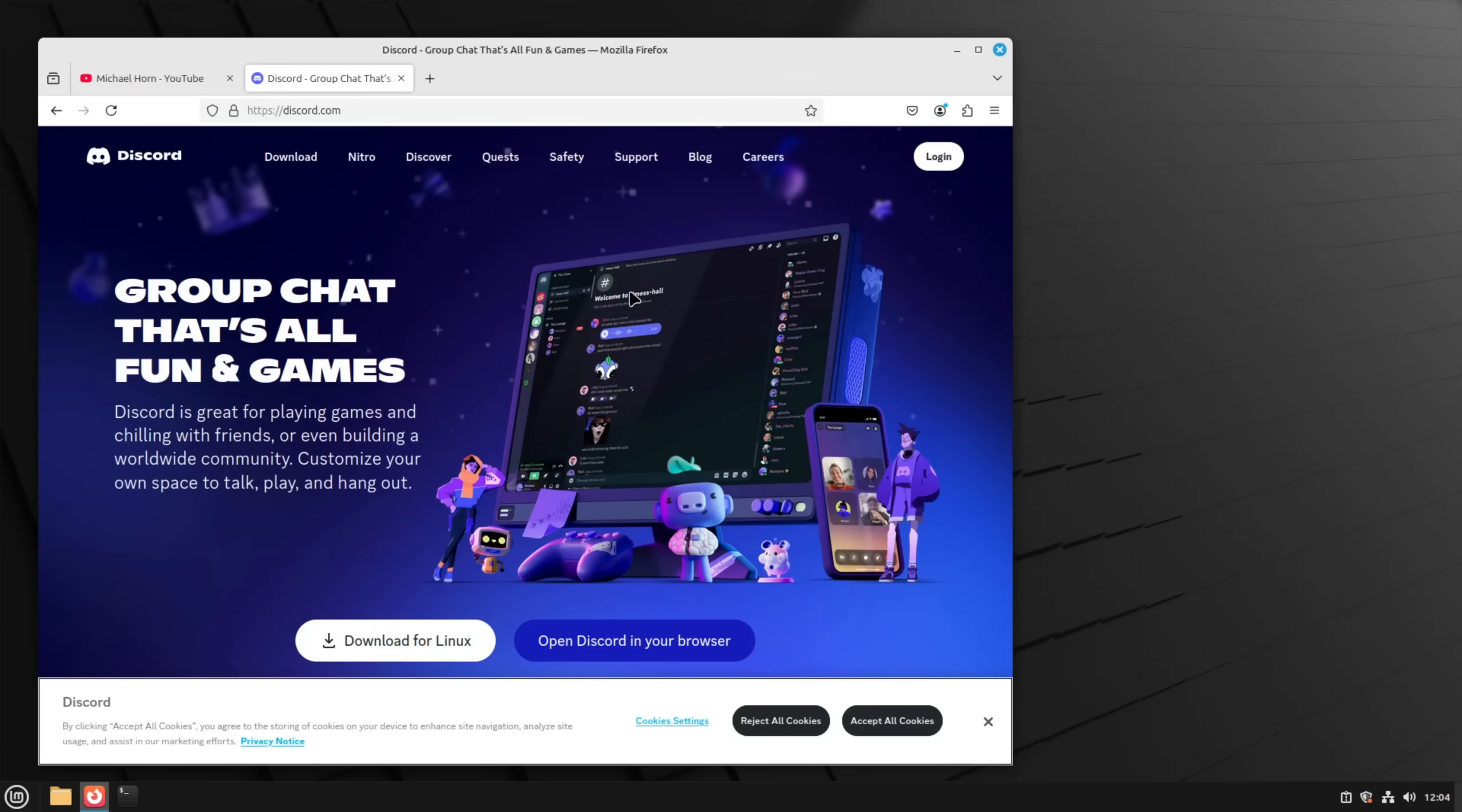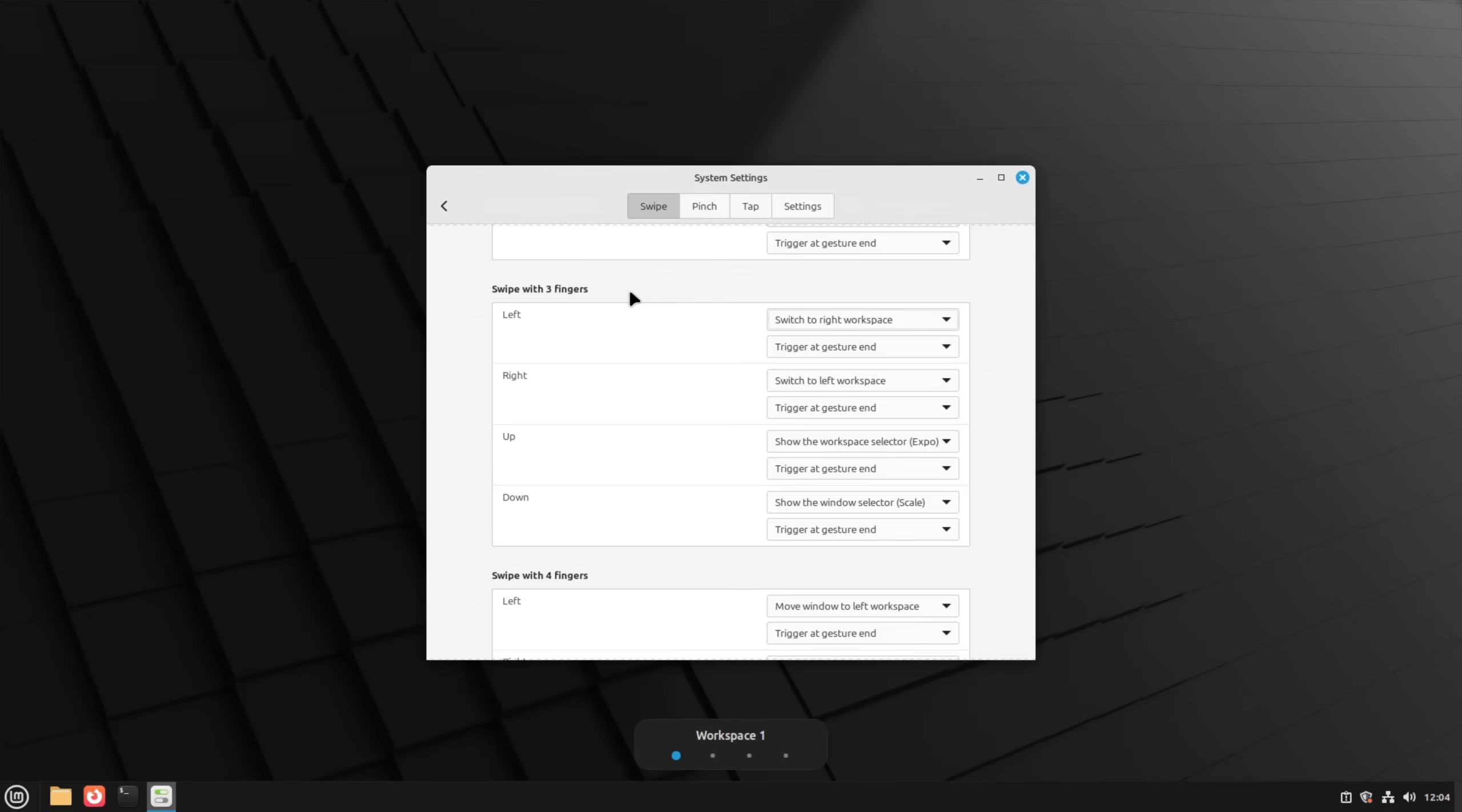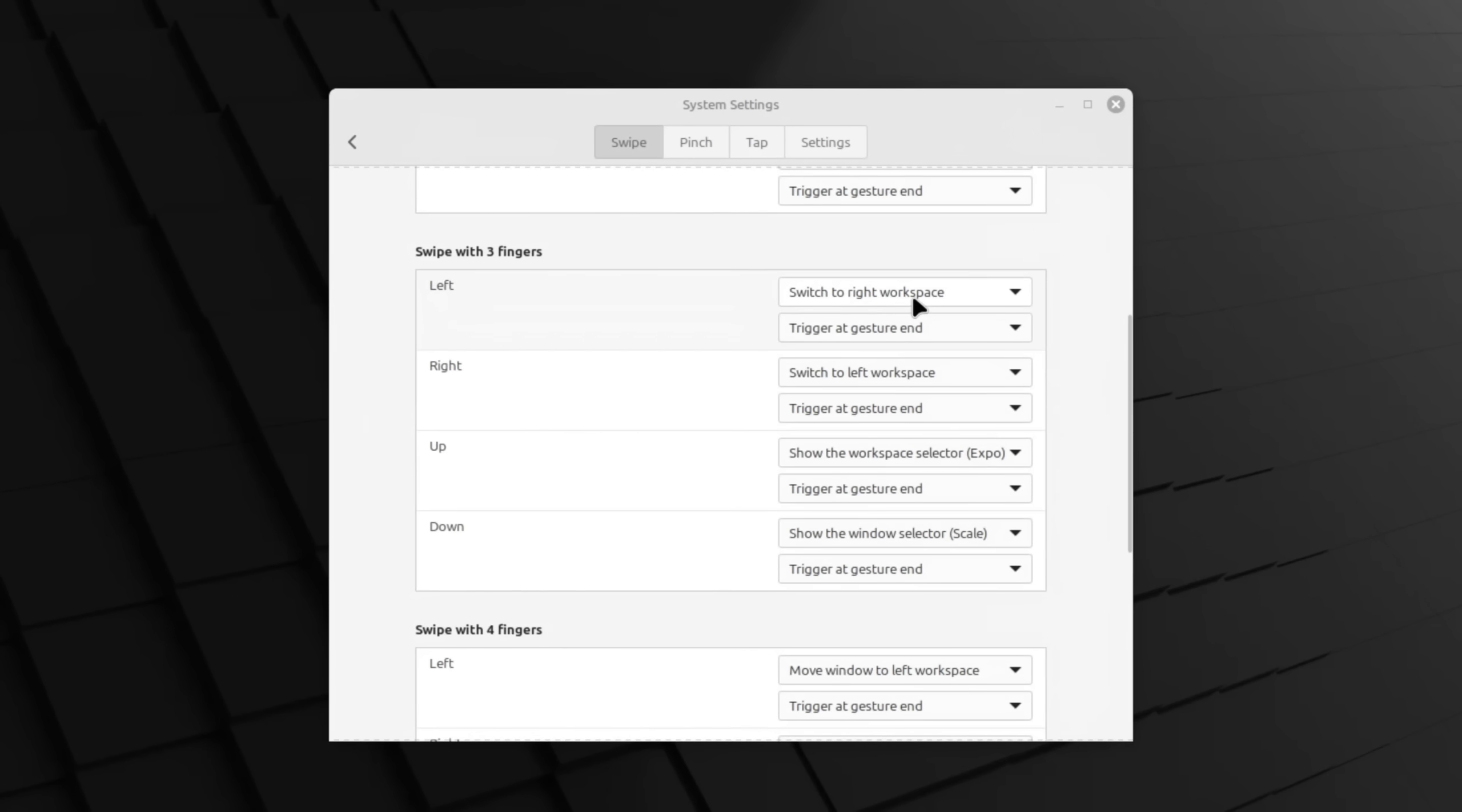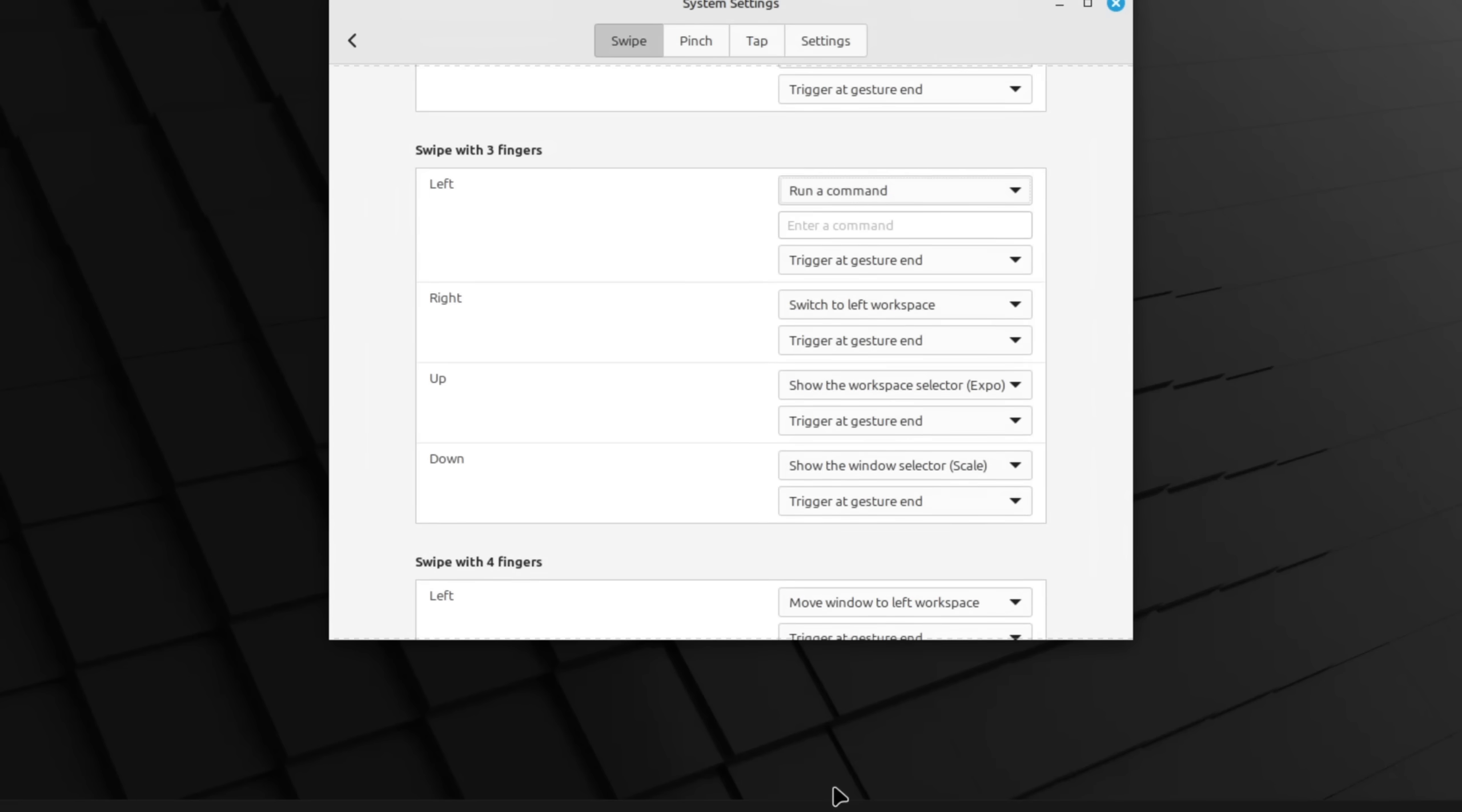I'm for example a big fan of switching workspaces by dragging three fingers like it's being done on GNOME but you can also choose a different action from a huge set of additional options. One of them again being the ability to execute a command like I've shown earlier during the Hot Corners introduction.